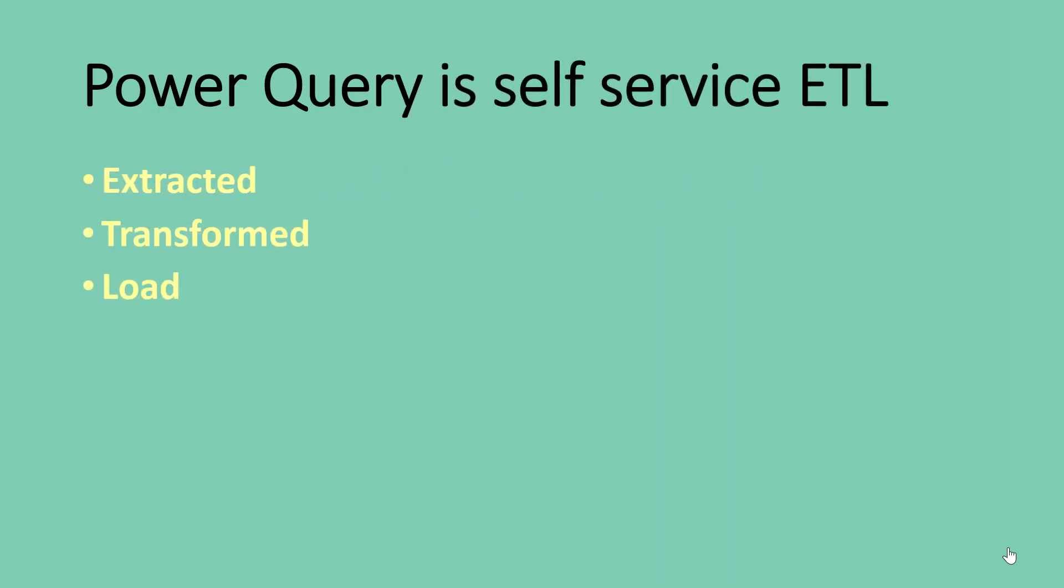Now that process in data is known as the extract, transform and load process ETL. And Power Query is a very powerful self-service ETL application that is available in Microsoft Excel. It is available on Power BI. It is available in Analysis Services. There is even an online version of it that is called Data Flows.